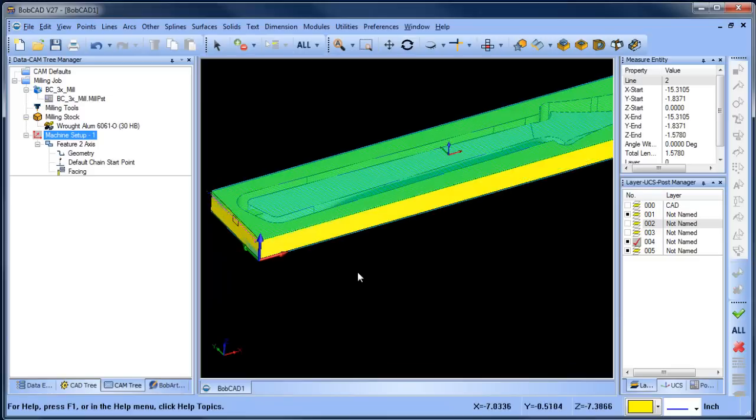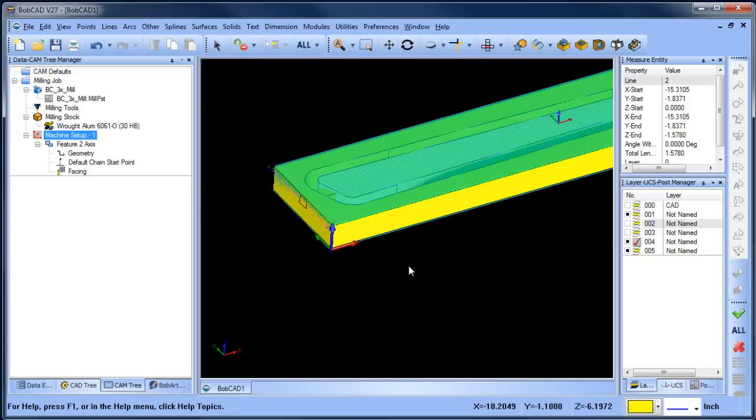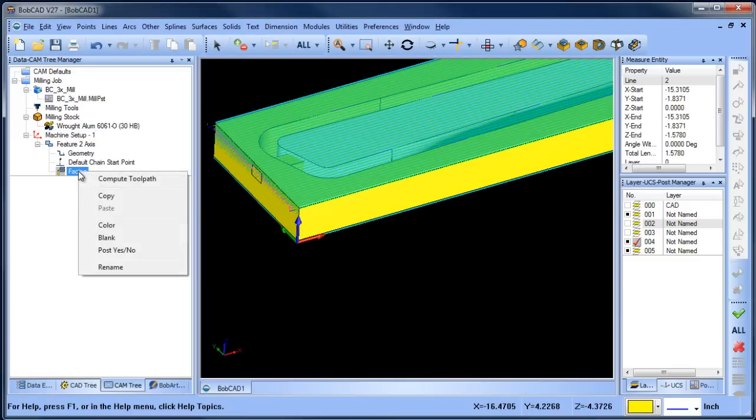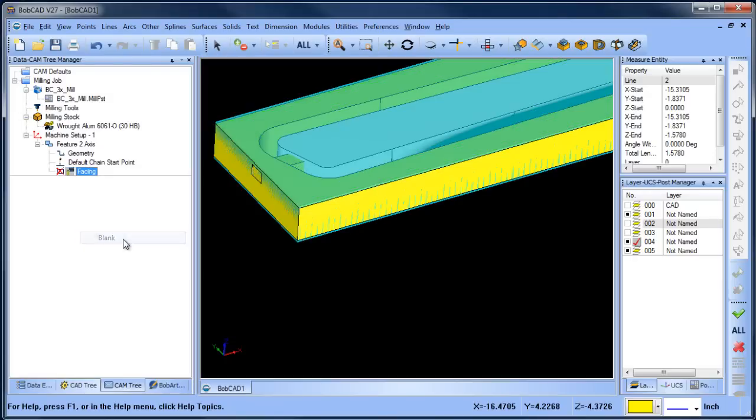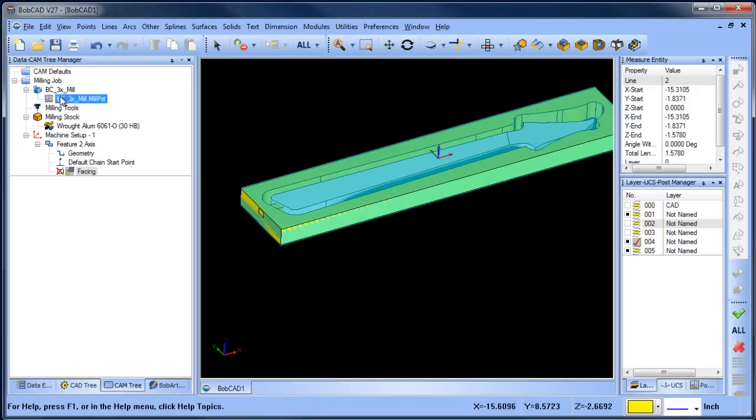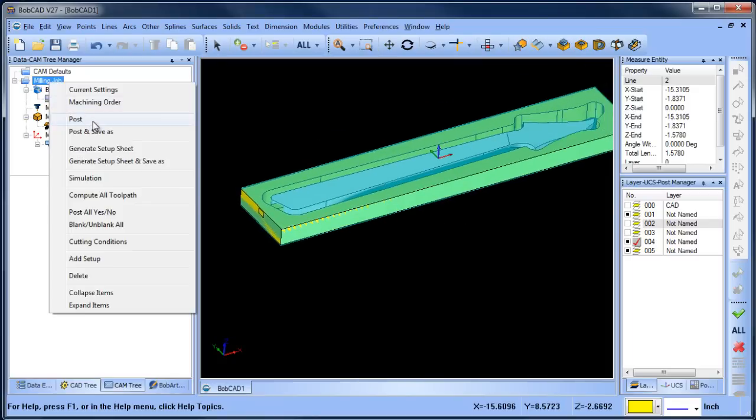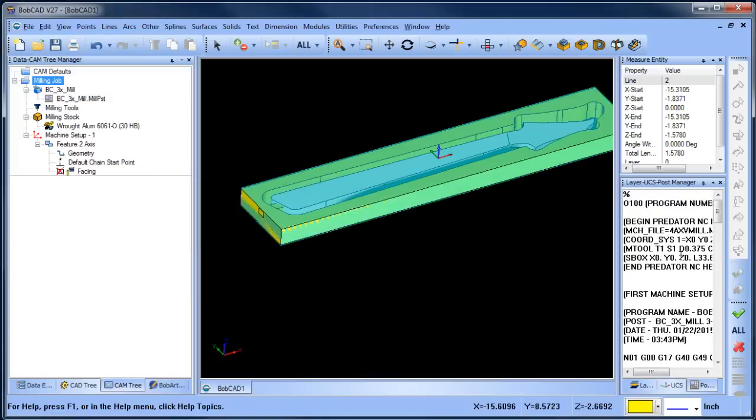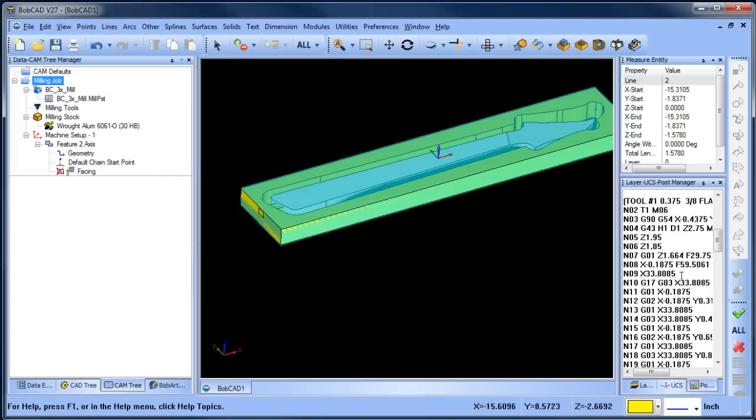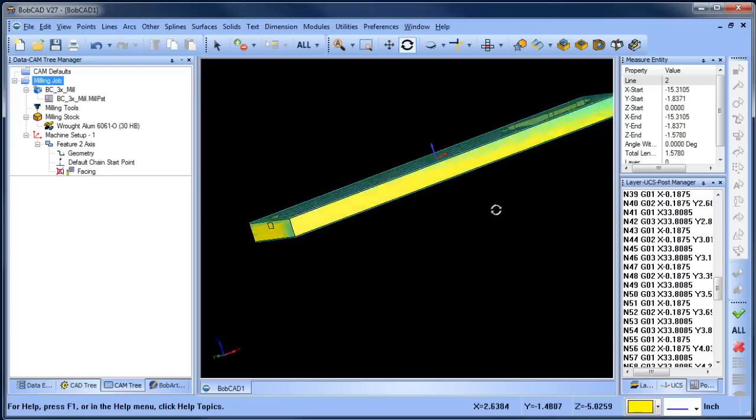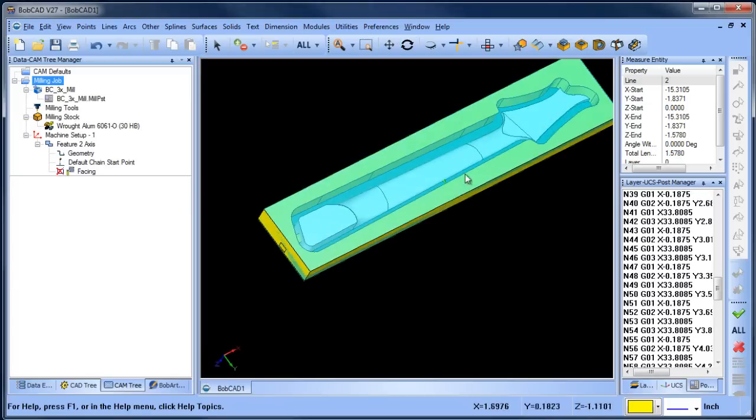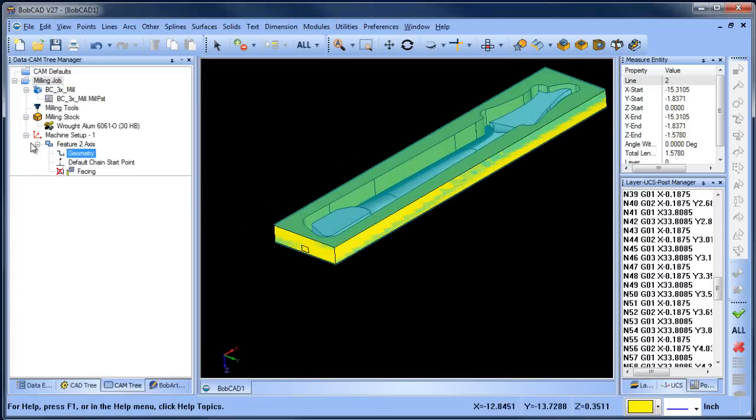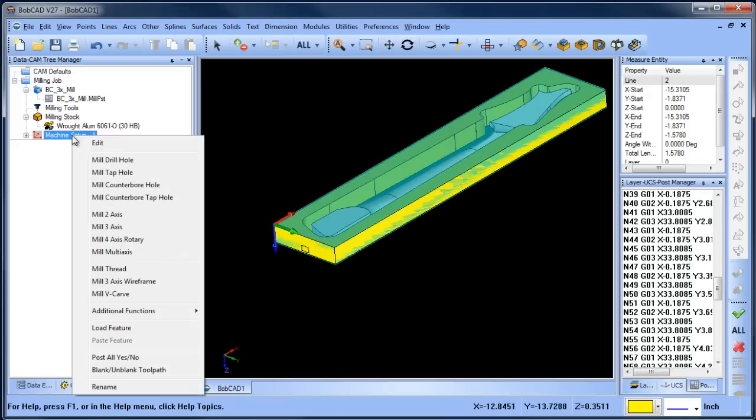That's going to give me the facing cycle. It's just going to go back and forth over the model and face it out. Now what I do want to do is I'm going to blank this. So now I face down to the top of this surface here. I can post out that code if I want, or run this through a simulation. We just faced off the part. Now I'm going to flip it over and create a new setup on the second side.